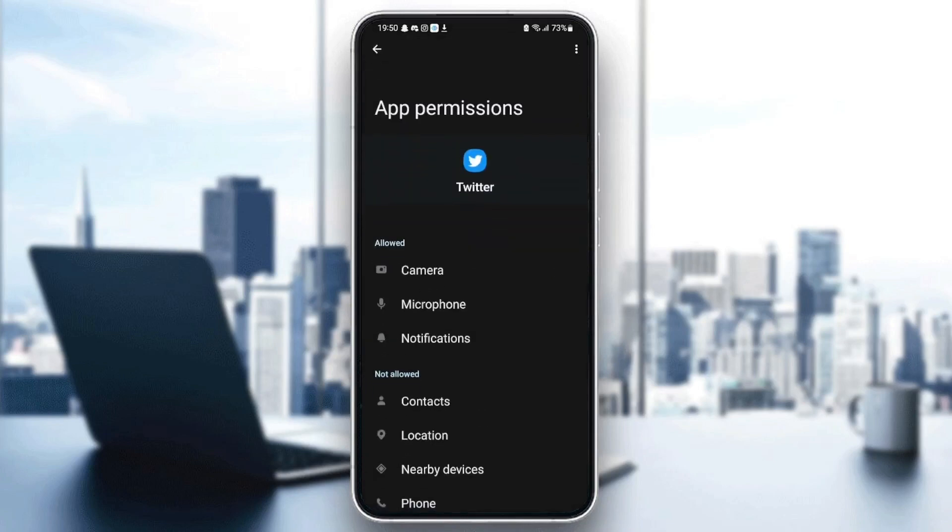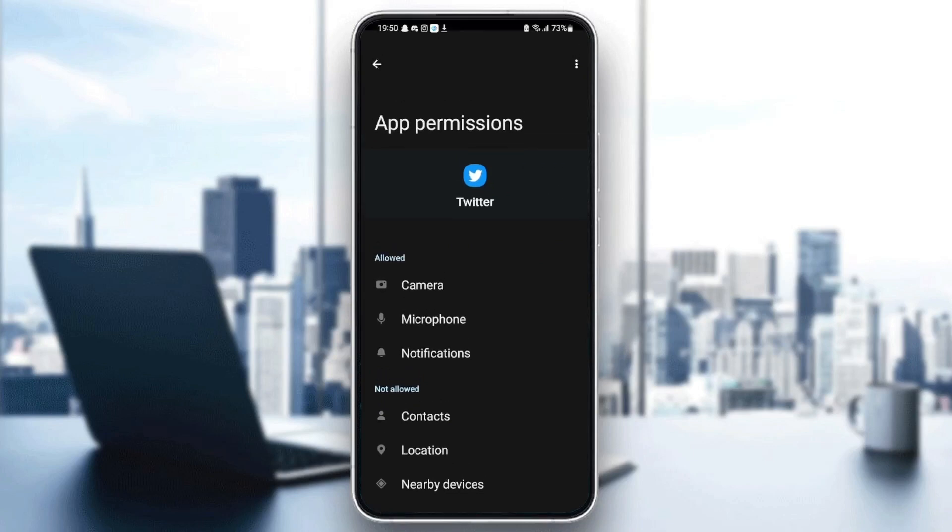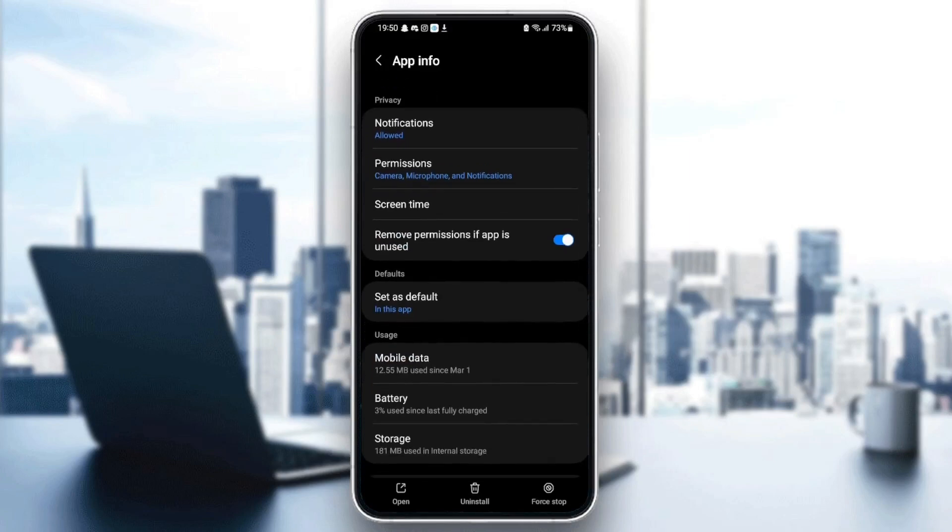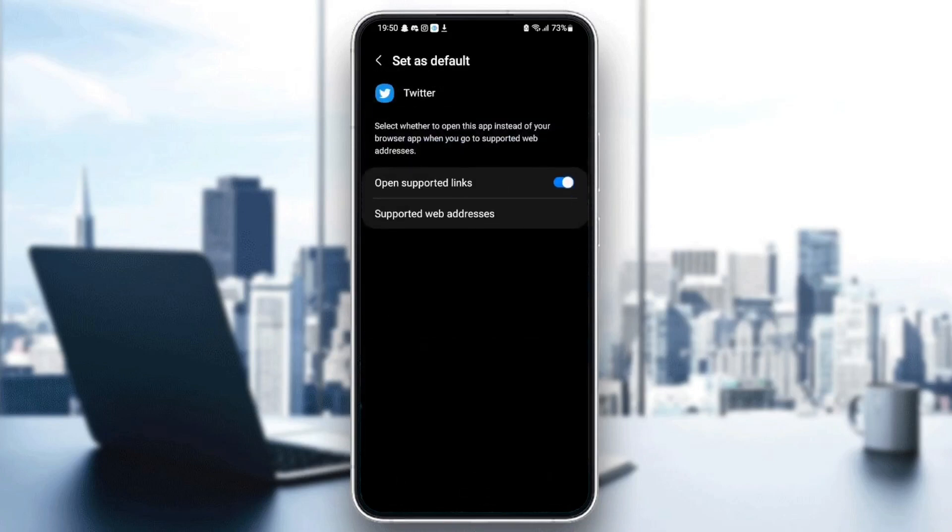Make sure you give Twitter those permissions, which is camera, microphone, and notifications. Once you give Twitter all of those permissions, go down to sets as default.